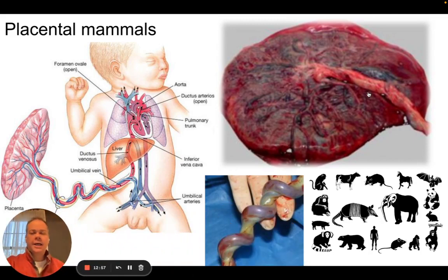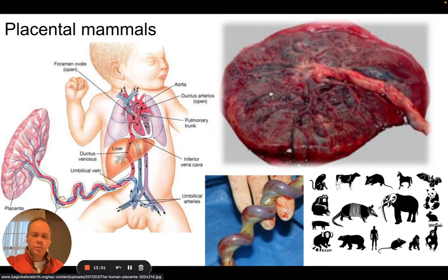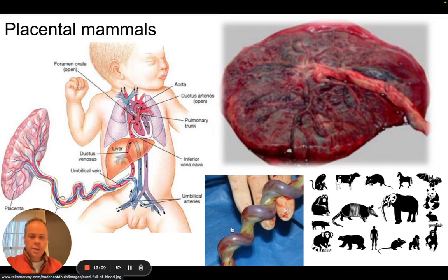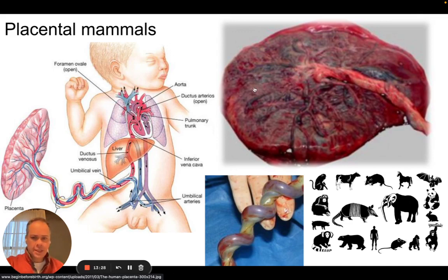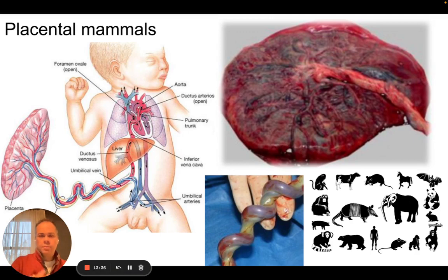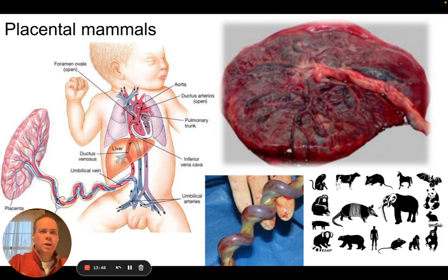A diagram of the placenta shows blood vessels carrying blood from the fetus out to the placenta and back again. This exchange of materials between mother and fetus happens in the placenta. This is why the developing fetus never needs to eat — it gets nutrition from blood in the placenta. It never needs to breathe — it gets oxygen through the placenta. Carbon dioxide is removed through the blood and placenta, so the placenta provides everything necessary for the young to develop.